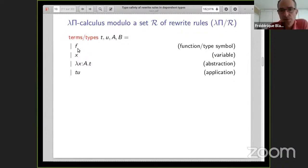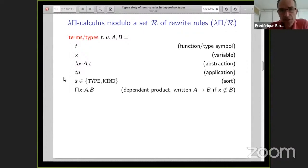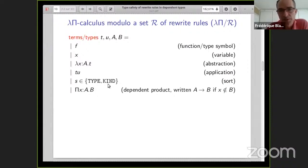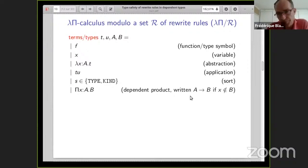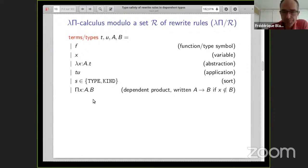In addition, in Dedukti, in order to represent types, you have two new constructions. First, sorts — and you have only two sorts: 'type' for types, and 'kind' which is used for some technical reason. Then you have what we call the pi type, the dependent product of A and B. What is different from the usual arrow type of simply typed lambda calculus is that now in B you may have occurrences of x — this is what we call a dependent type, where the output may depend on the input. For typing these terms, you have typing environments where you declare the type of each variable and symbol, and rewrite rules which are applications of a function symbol to some arguments that rewrite to some term.